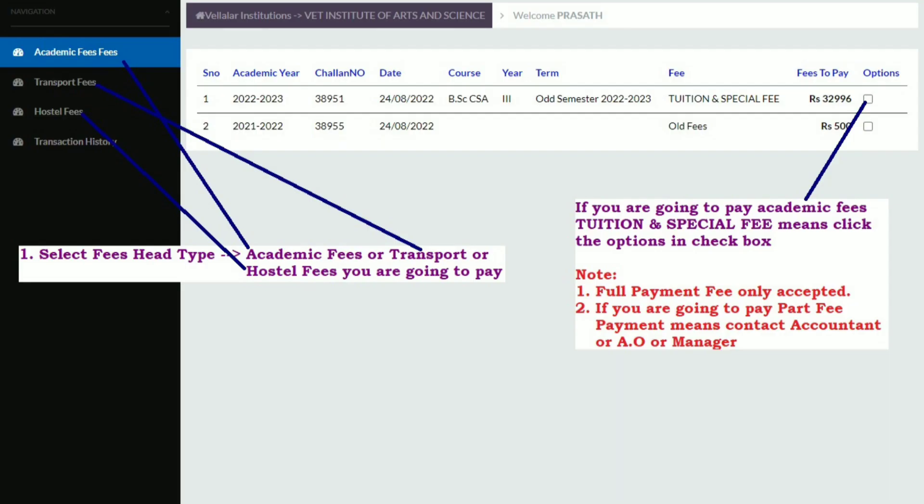Select the fees head type. If you are going to pay academic fees, select the academic fee tab — such as tuition fee or any other type of fee — and click the options. The method of payment selection is the same for transport and hostel fees.